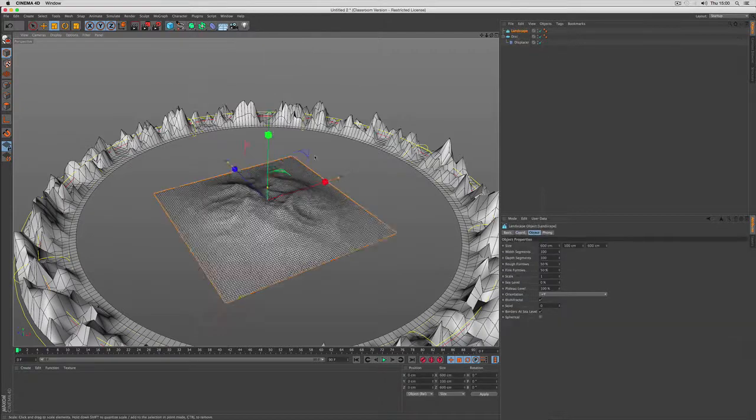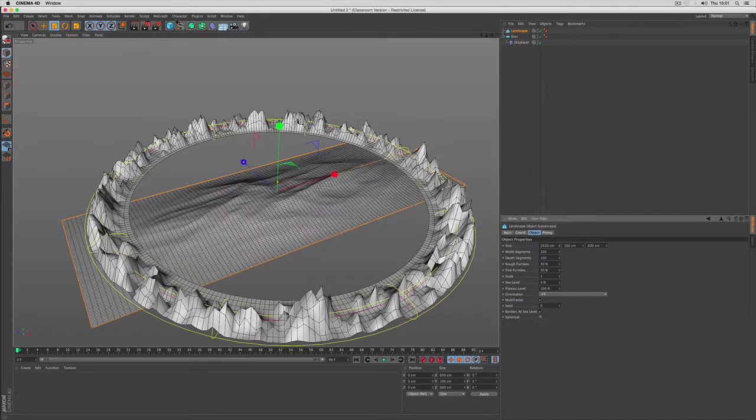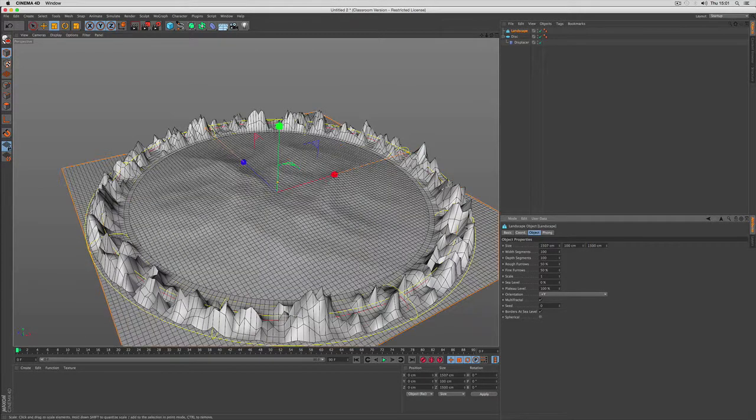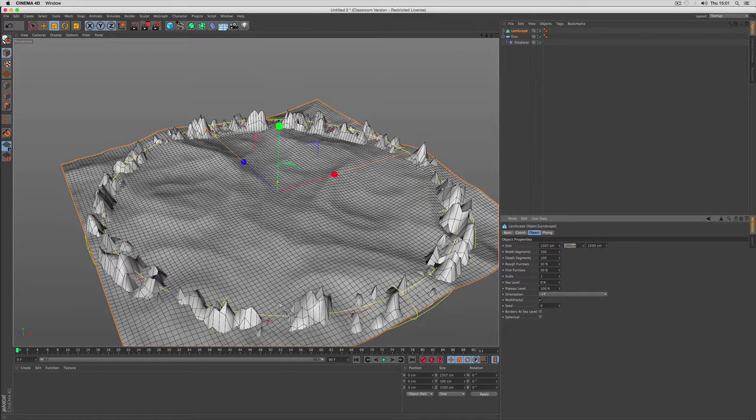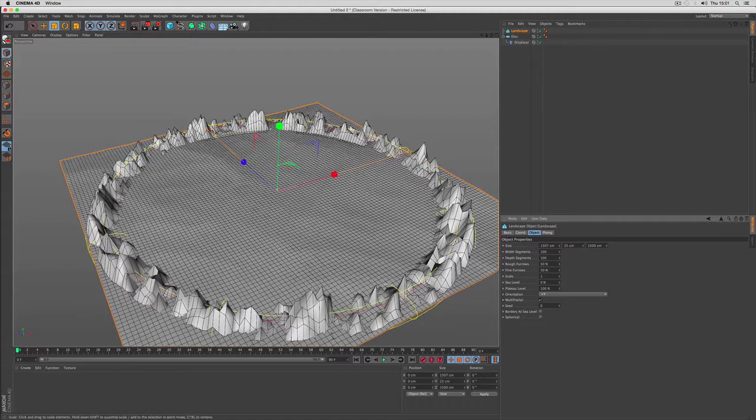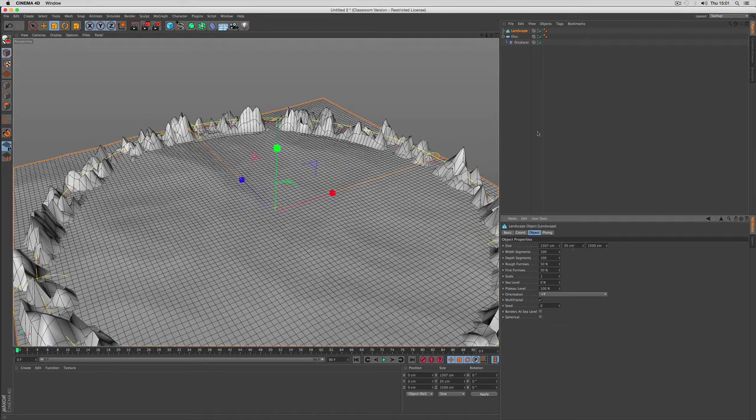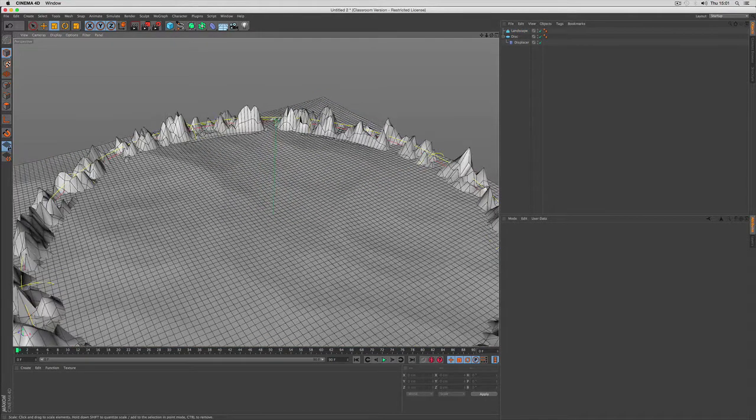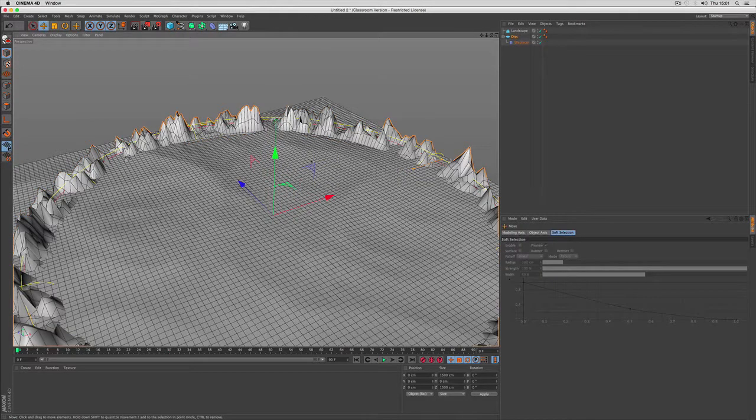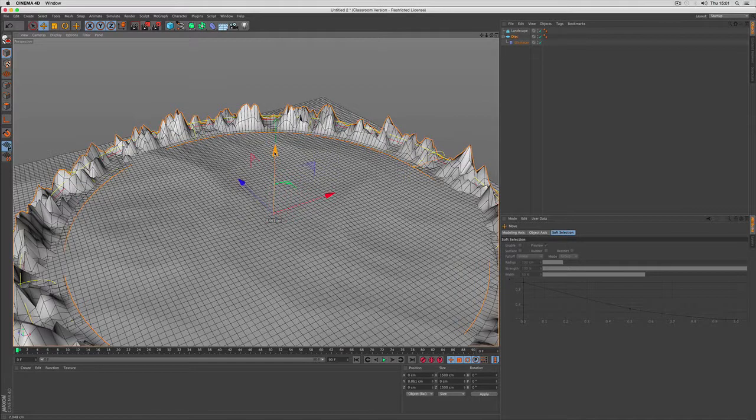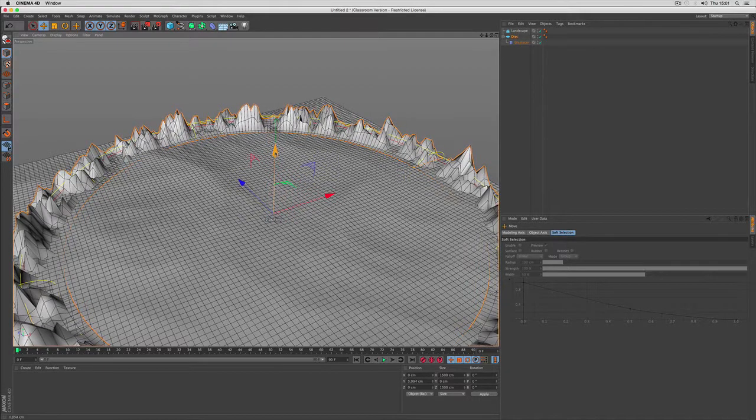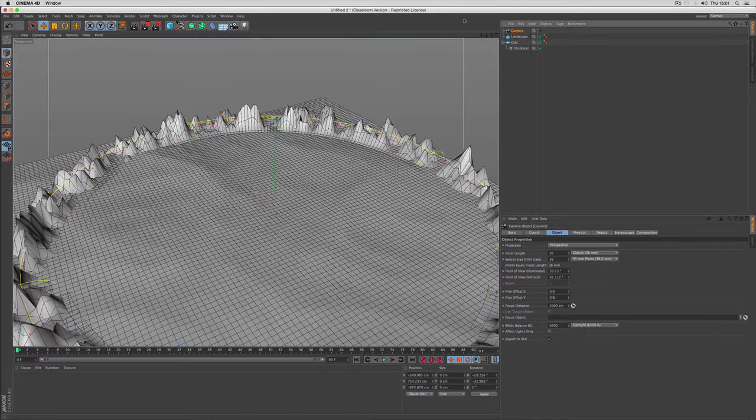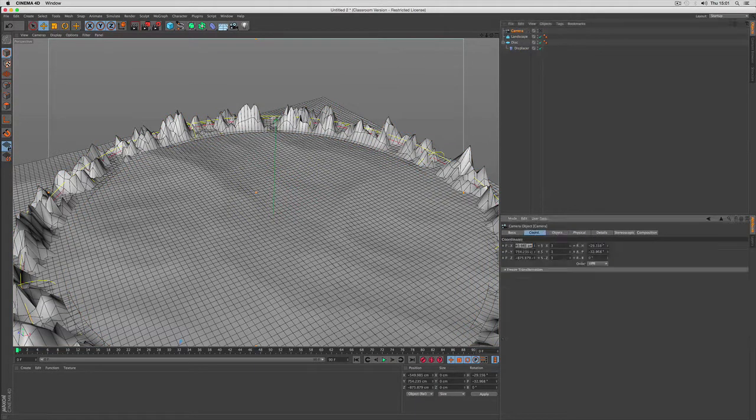Next there is the landscape object and I use this only as a floor. It gets around about the size of our ring. I disable borders at sea level. Now I make it a little taller so we have some little hills if you like. And I try to give it the correct position so that it doesn't intersect too much with the mountains.